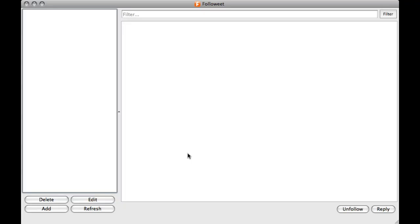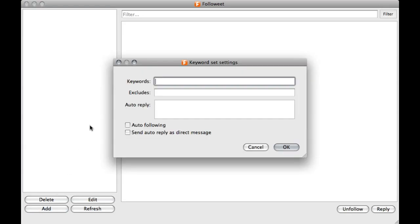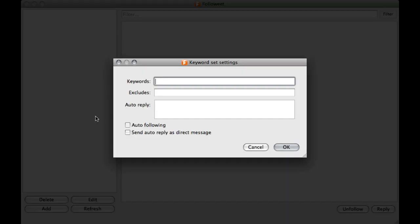To create your first search campaign, click on the Add button in the bottom left corner. Since this is a meditation related Twitter account, I am entering the Meditate keyword.